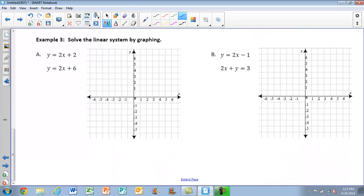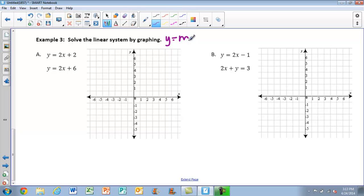Now we're on to actually graphing — solving the system by graphing. This is where slope-intercept form is going to come in handy. Remember, slope-intercept form is y = mx + b. For part A, we're already in luck — y is already by itself, so this will be a nice one and we won't have a lot of algebra to do.